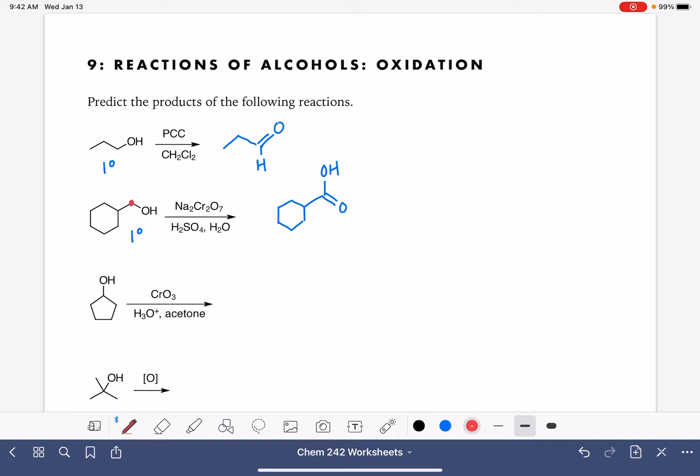I want to make sure that we're being careful to not add any carbon atoms in these reactions or take any carbon atoms away. These reactions have no effect on the number of carbon atoms in the molecule.